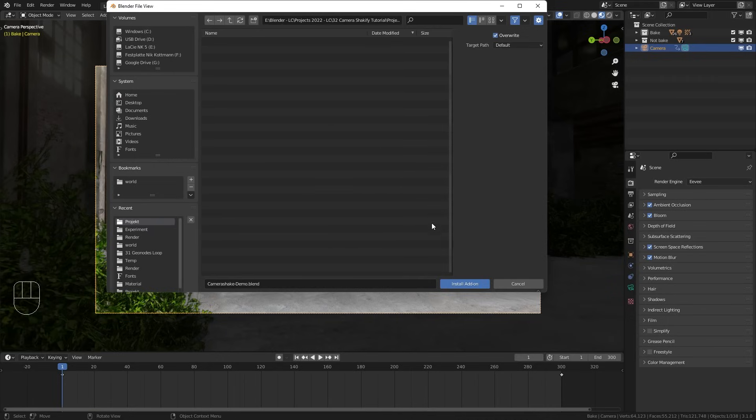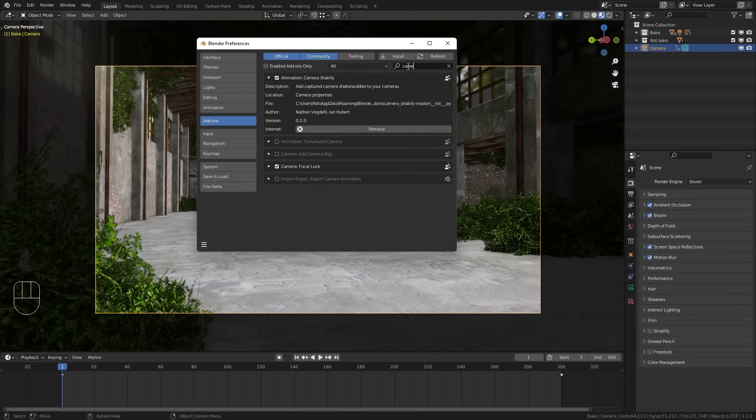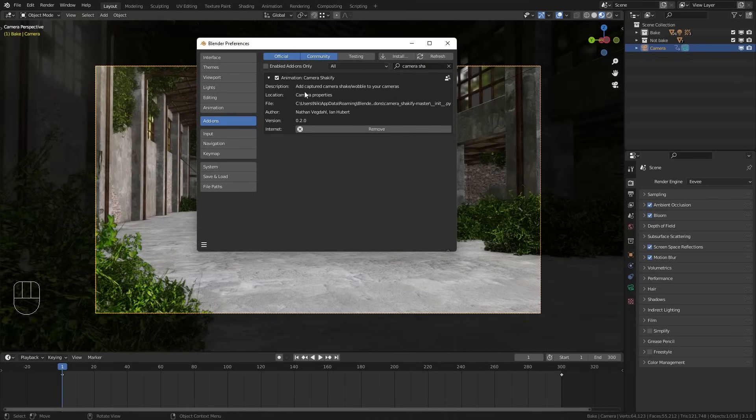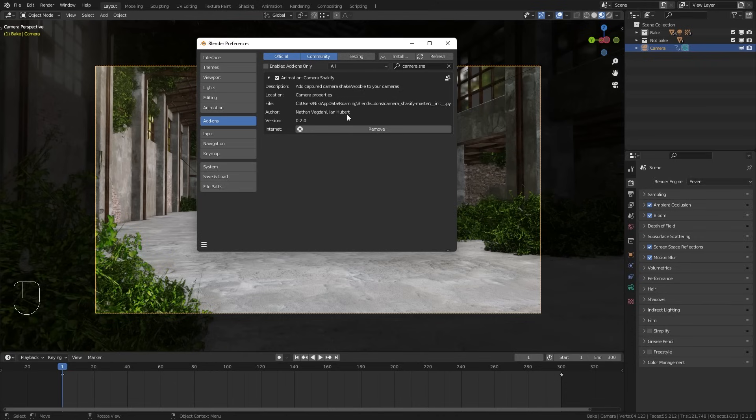Select it and choose install add-on. I've already installed it, so if I search for camera shakeify it should pop up right here. And then also make sure that you enable this checkbox right here so that the add-on is active. Down here we can also see that it was created by Nathan Wechdall and Ian Hubert.